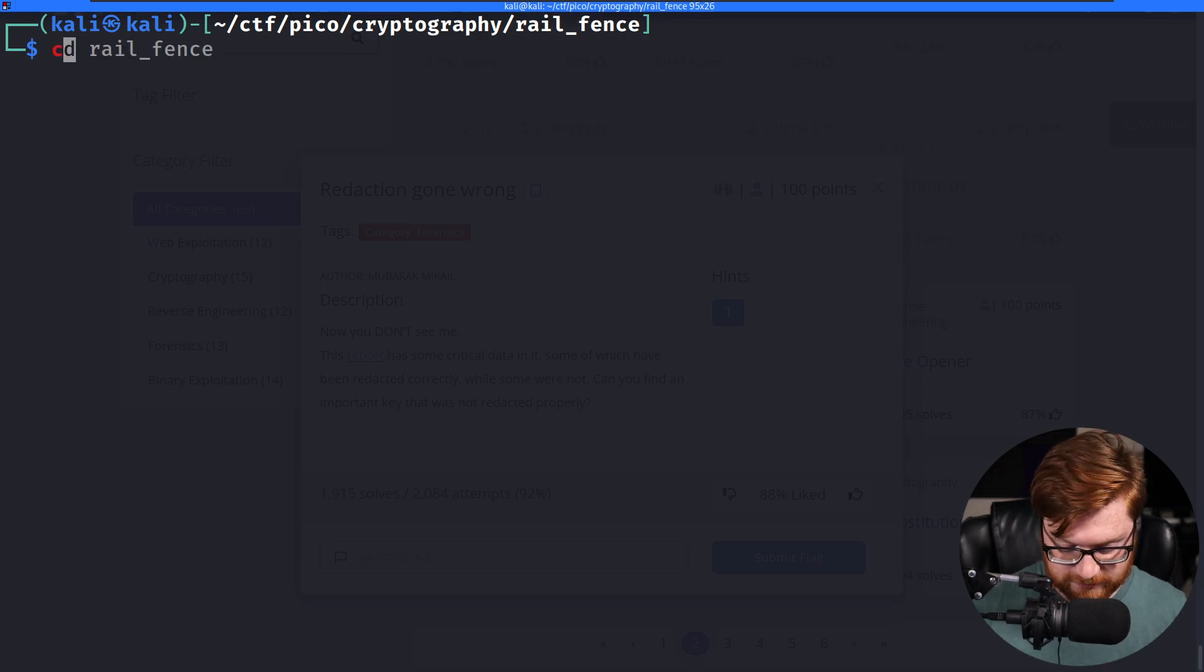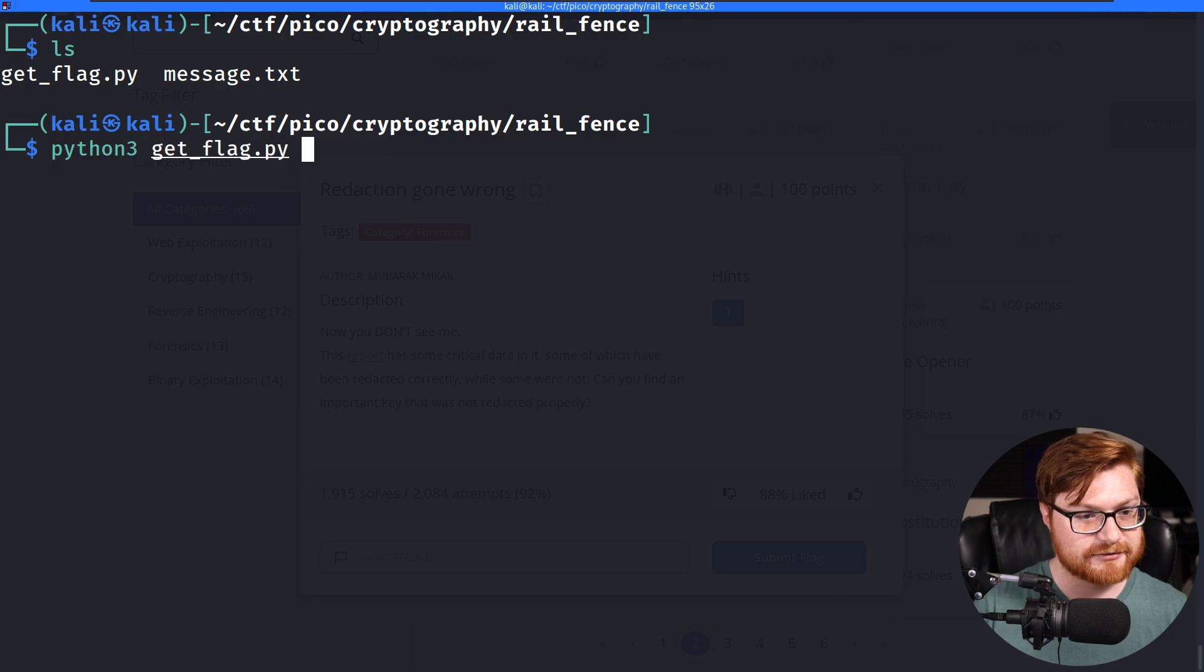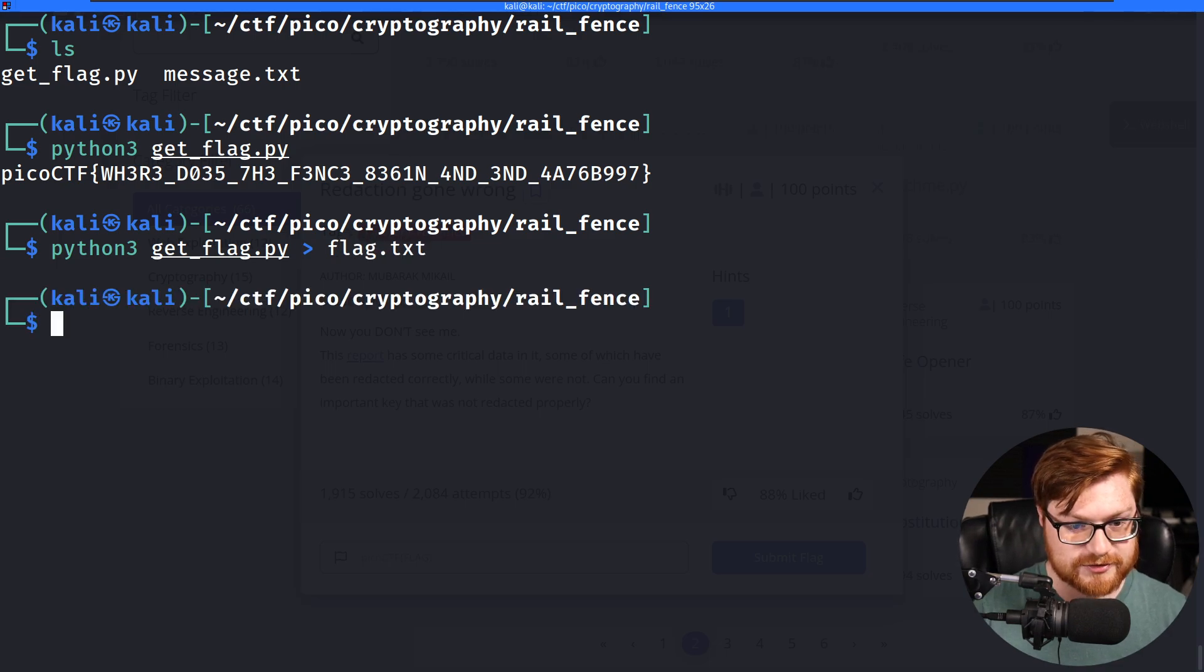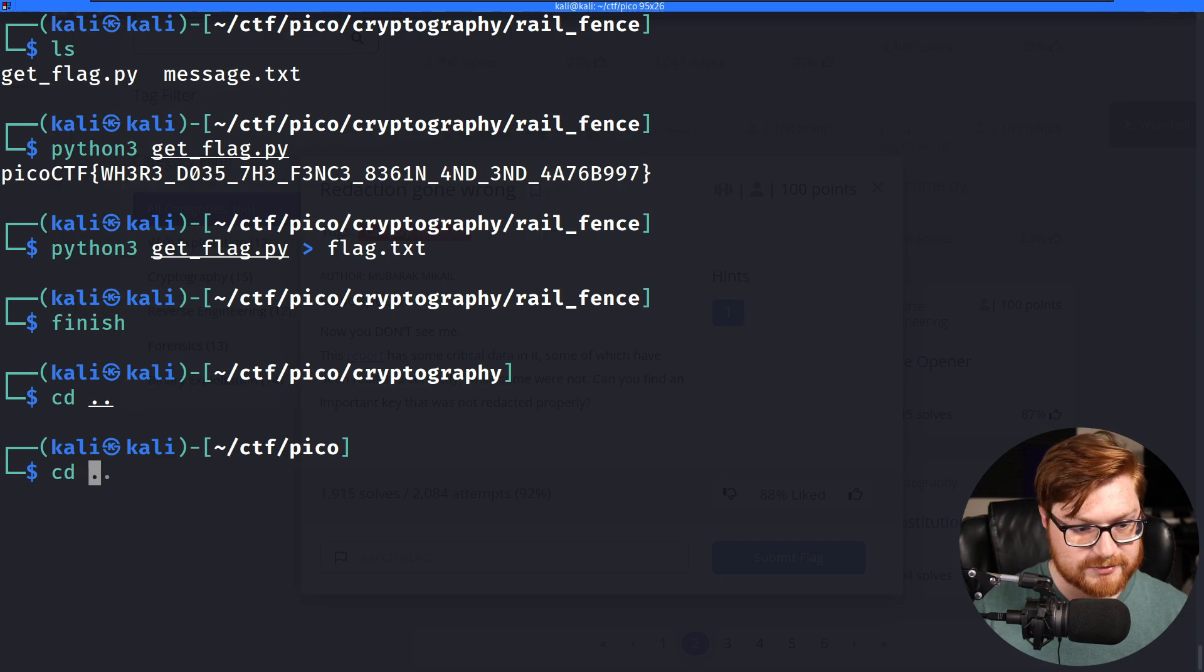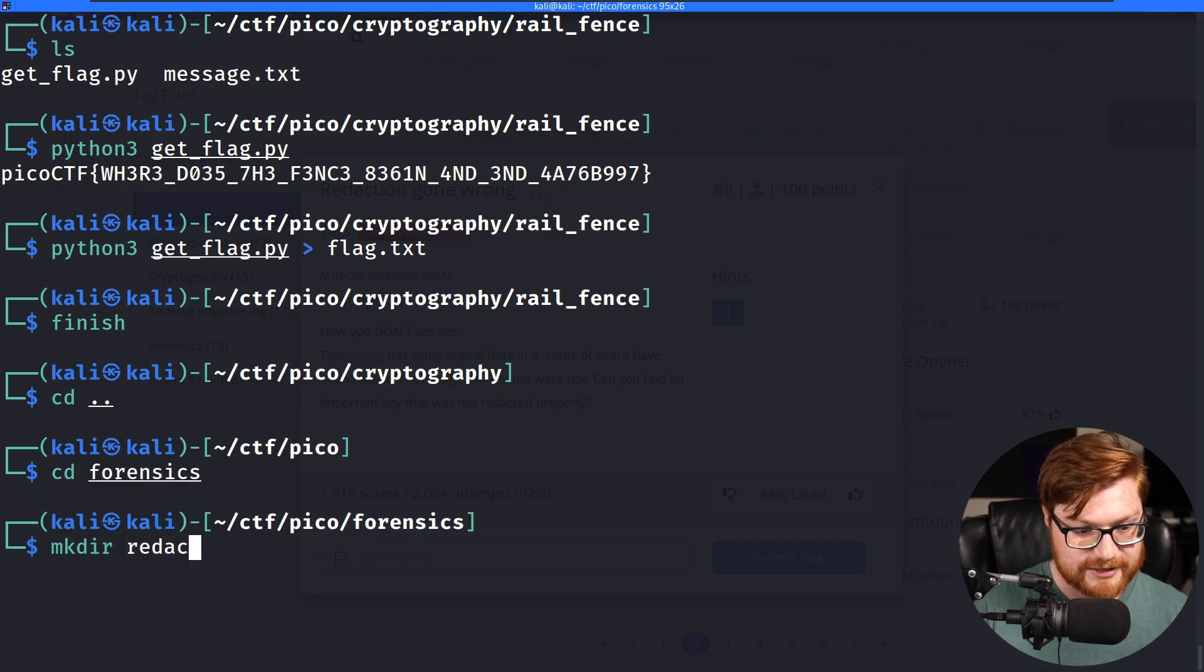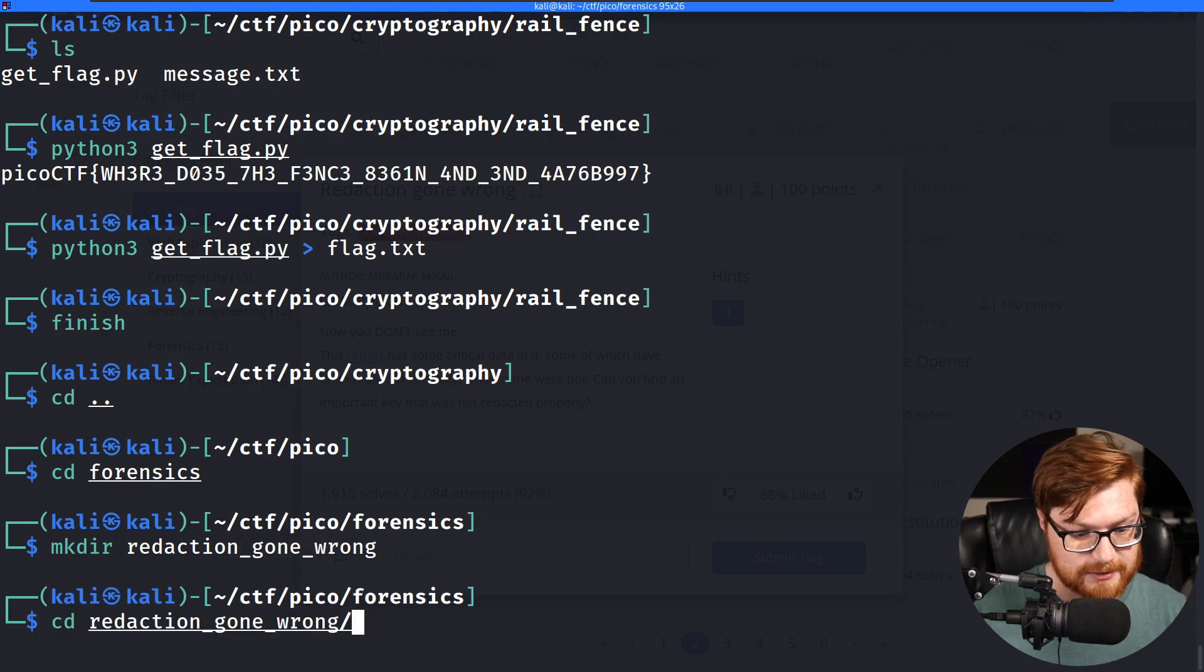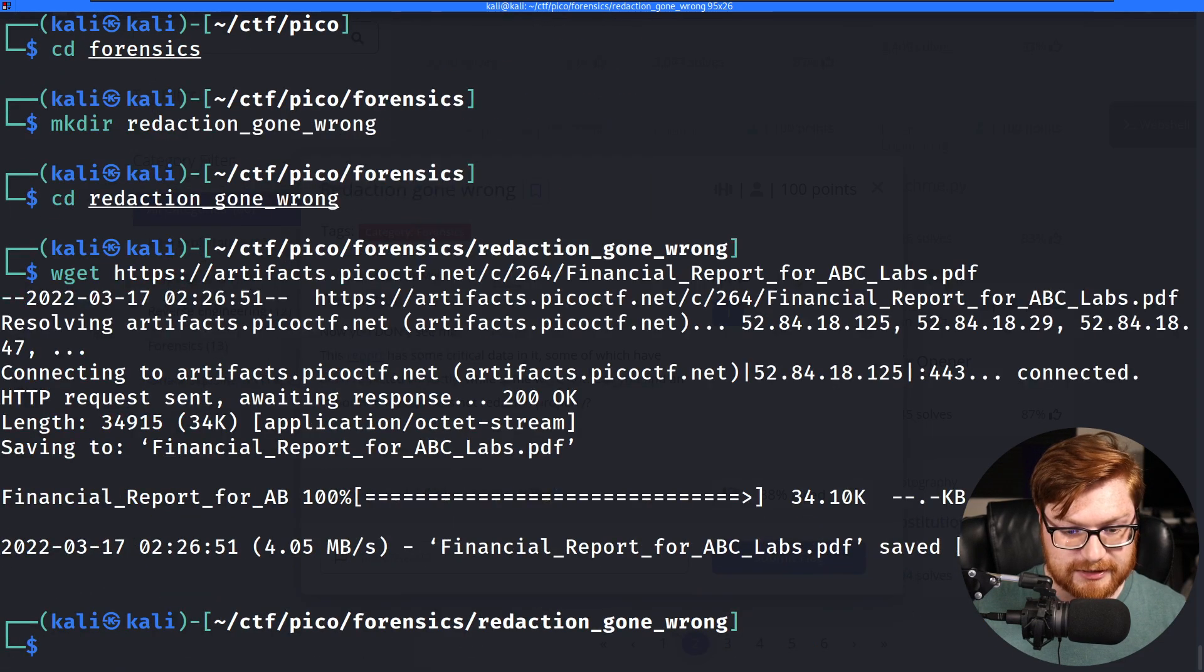Oh, did I never finish this? I guess I never did. My get flag script would work, and we could actually redirect that to flag.txt. Sorry, just doing some last-minute housekeeping to clean up that rail fence cipher category. Let's move into forensics, and let's make a directory for redaction gone wrong. Excellent. Hop in there, and let's wget that file down.